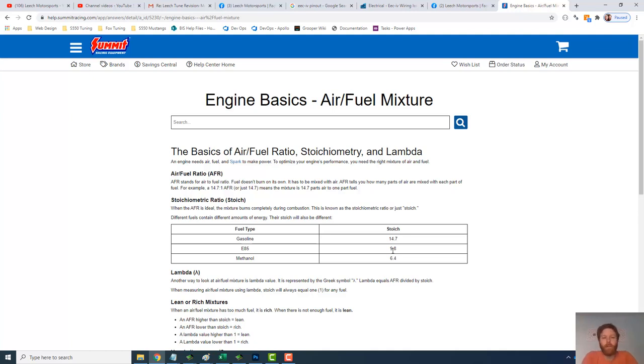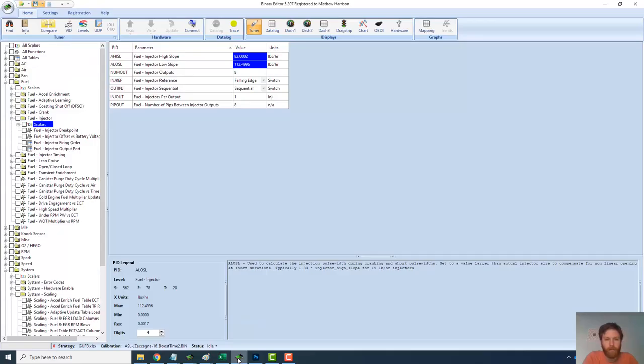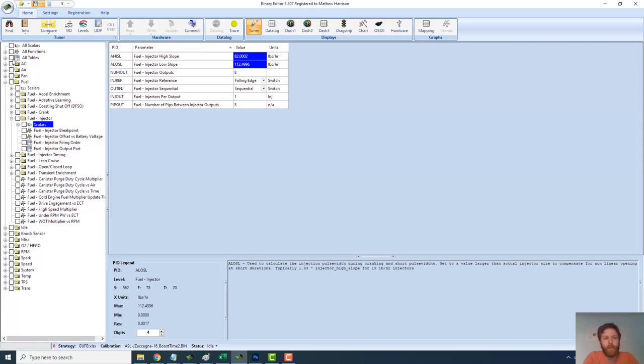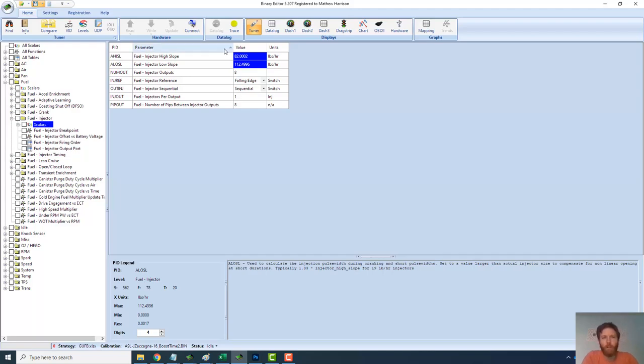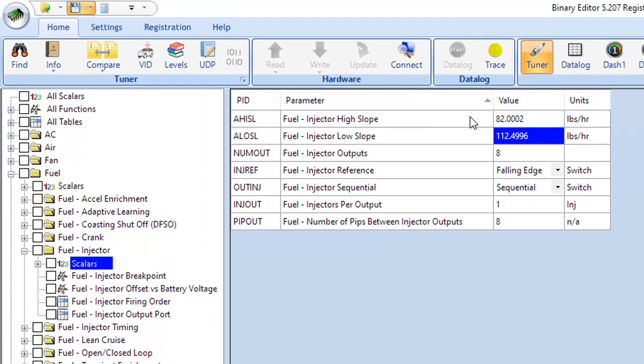So if you want to change your setup to run with E85, there's really two things you would have to do at a minimum. And then I'll talk about a third thing that you'll probably need to experiment with. So jumping into a binary editor and I'm just going to jump right into it here. So we're looking at a GUFB Fox body strategy.